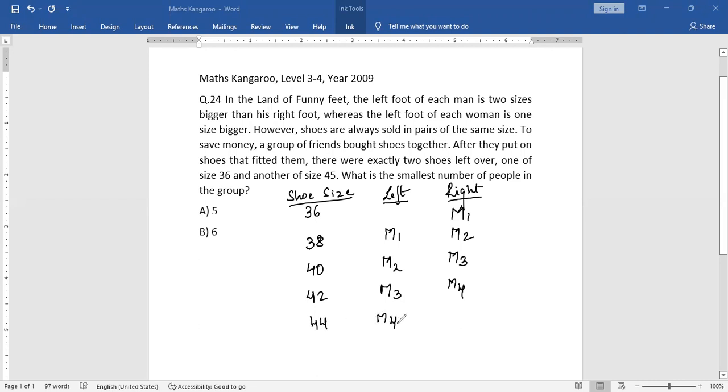Now, if we see, there are four men who have bought shoes. So we have bought five pairs of shoes so far, and we've been able to accommodate four men here.